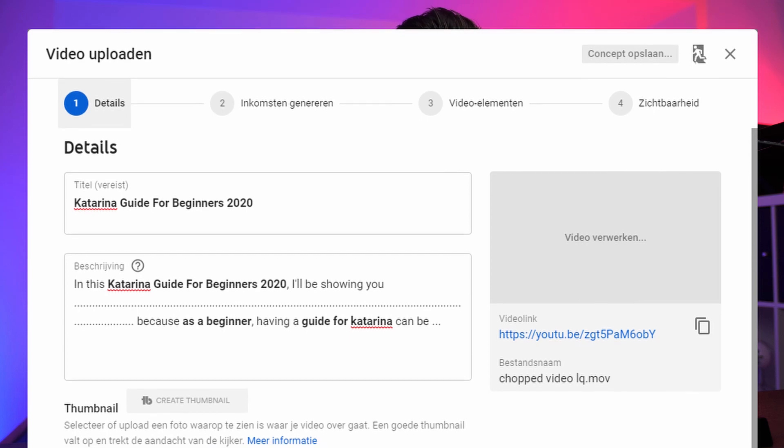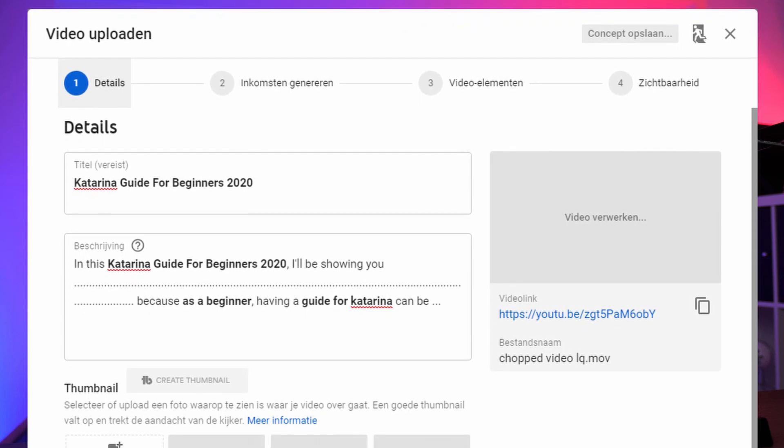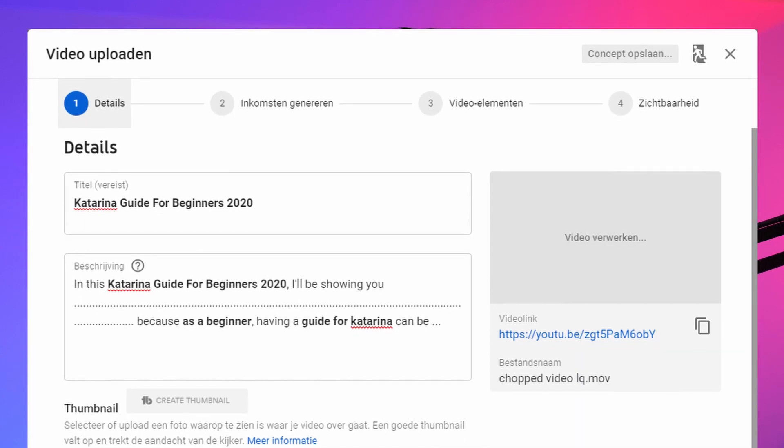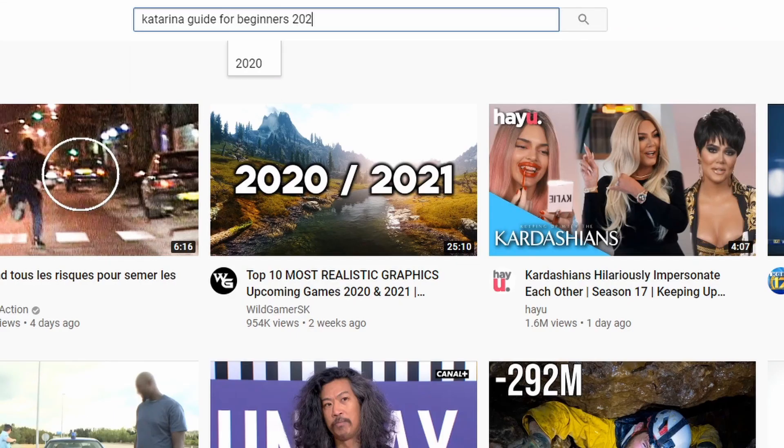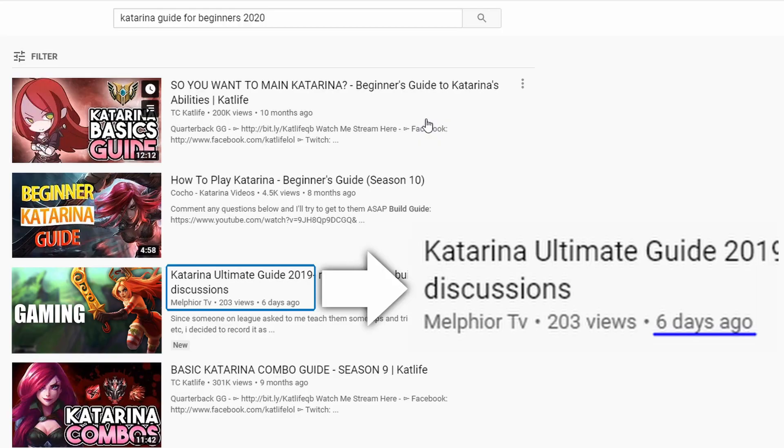However, we have something more important to talk about right now — it's time to talk about the second factor. If you executed your keyword research correctly and optimized your video around a certain tag with low competition, this gives you a pretty big chance at ranking against other videos on the same subject. But this is when the second factor comes in, which is your video's performance. Now that your video is on top of the search results, YouTube will determine whether it's worth staying there or not.